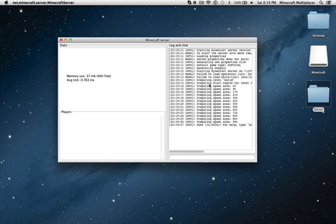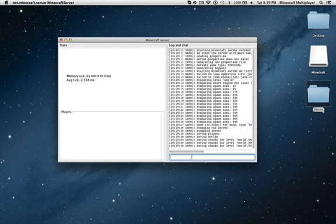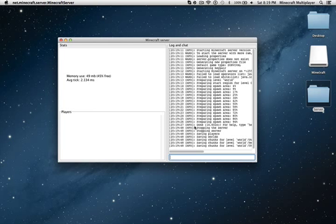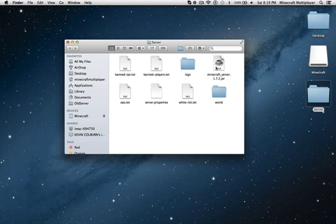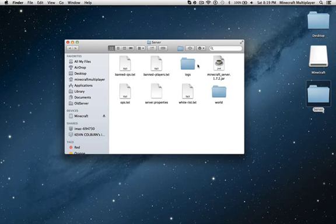So once you have this generated, you're going to type slash stop, which basically just saves it. Every time you're going to close your server, make sure you type stop because otherwise your stuff won't be saved.